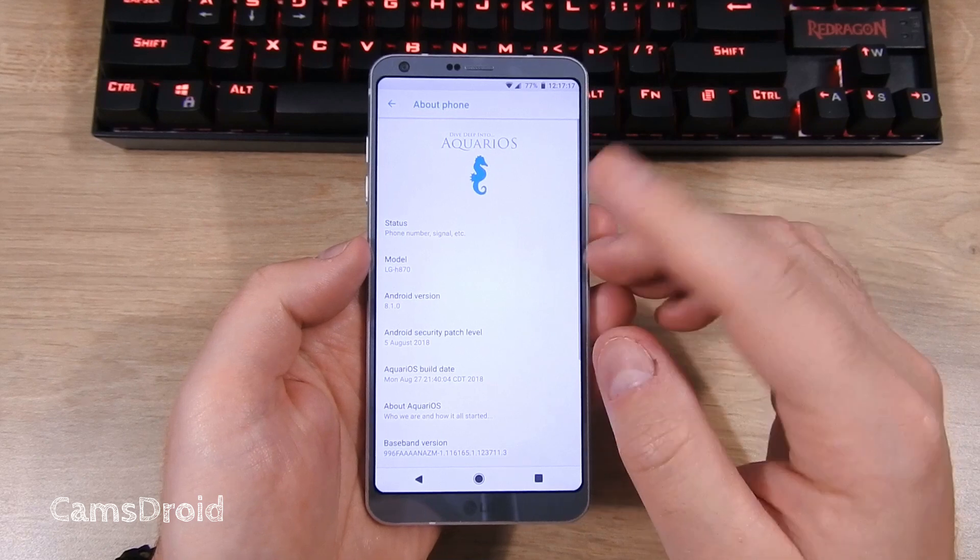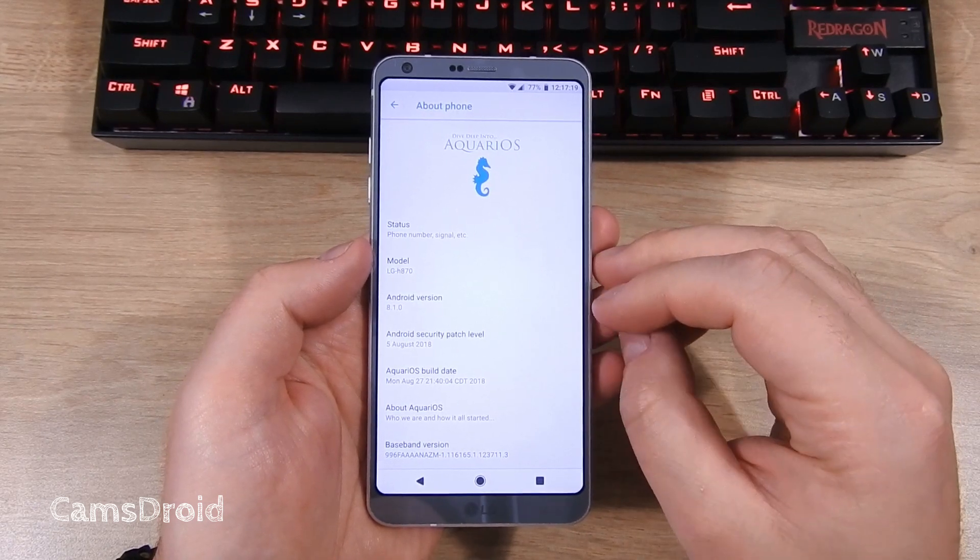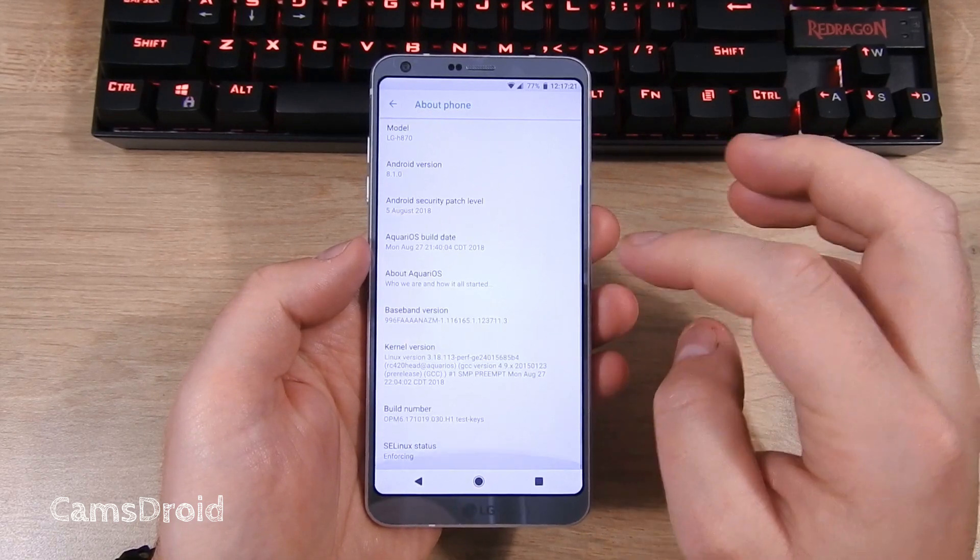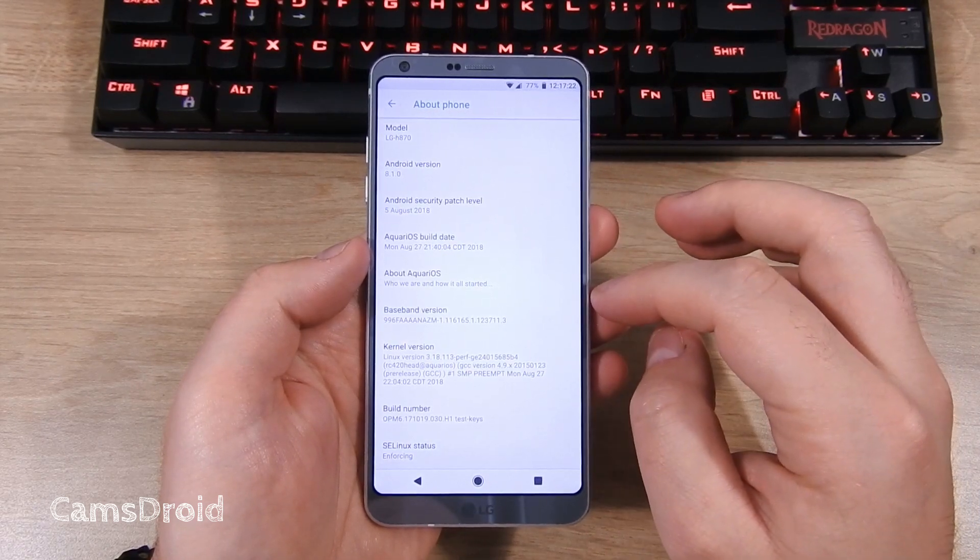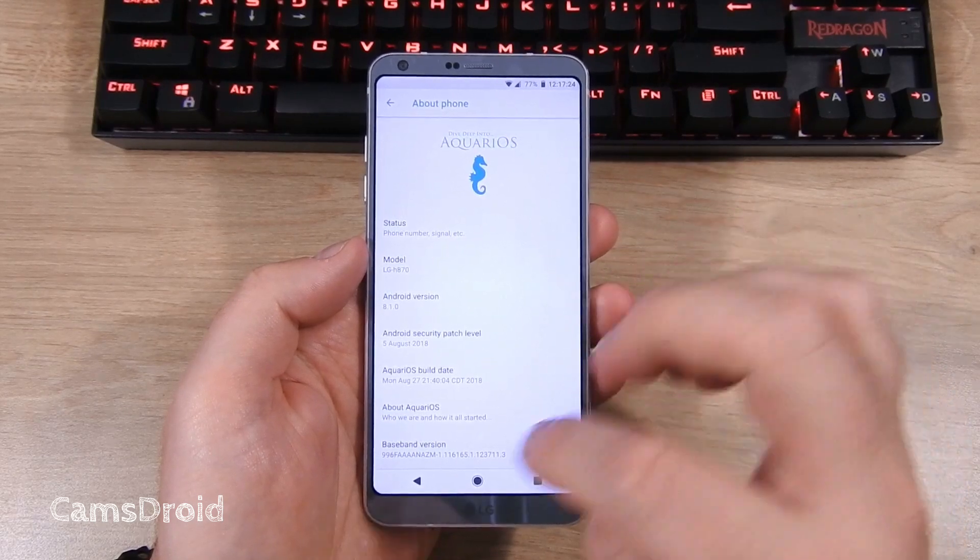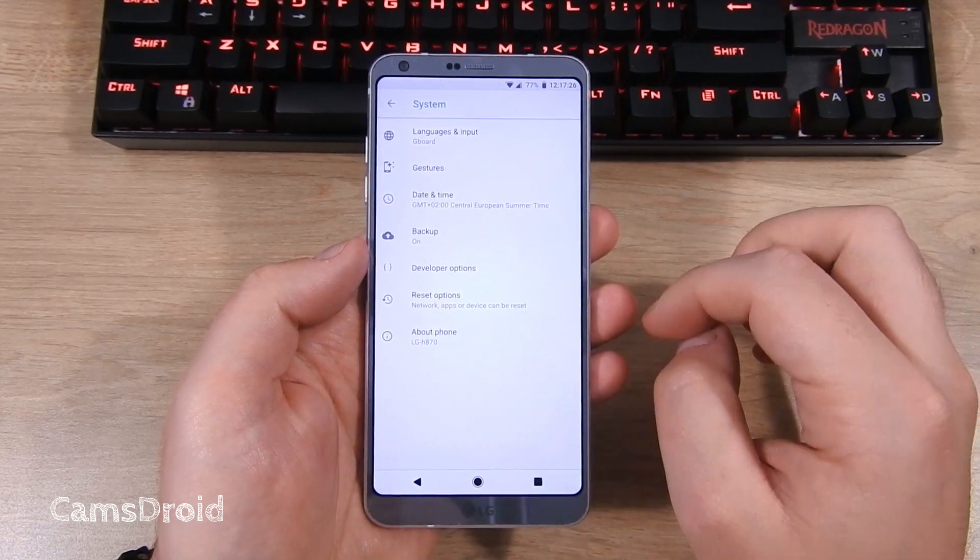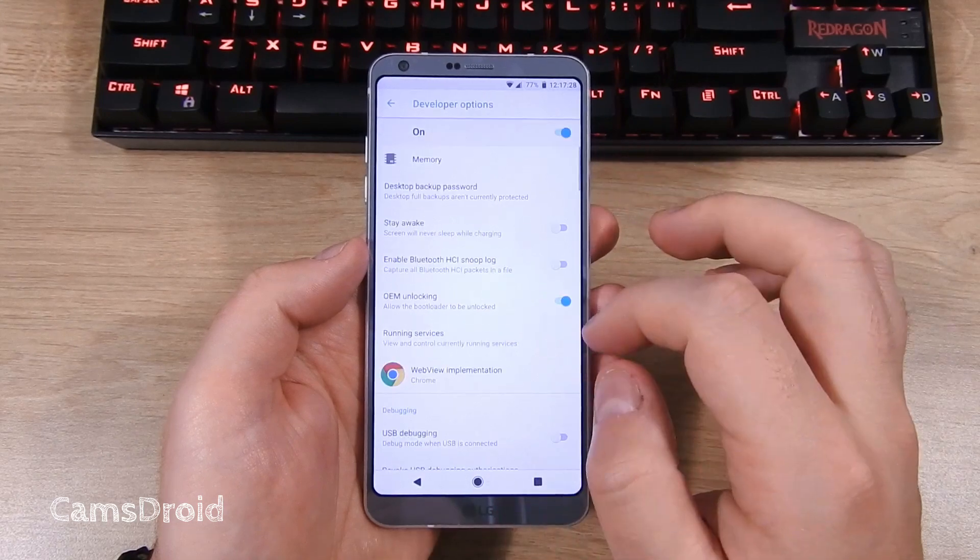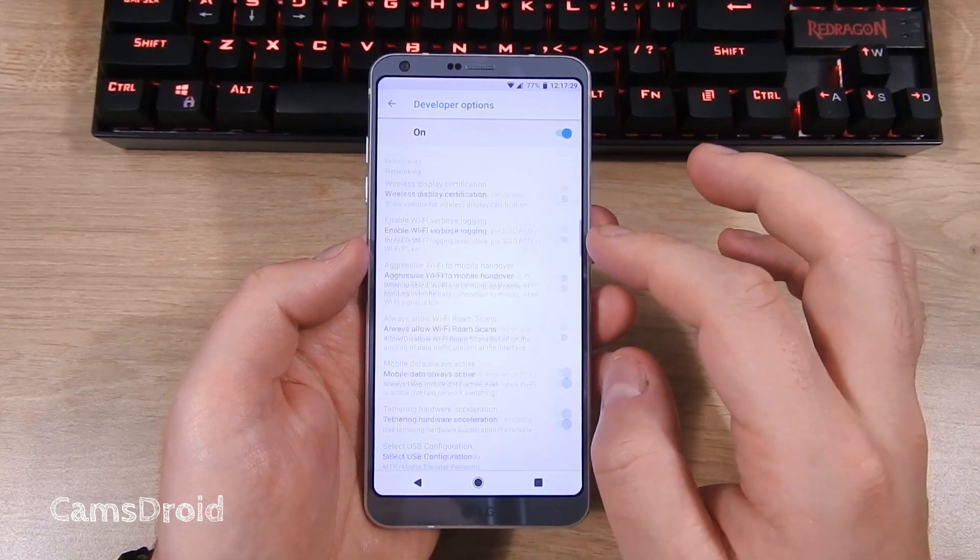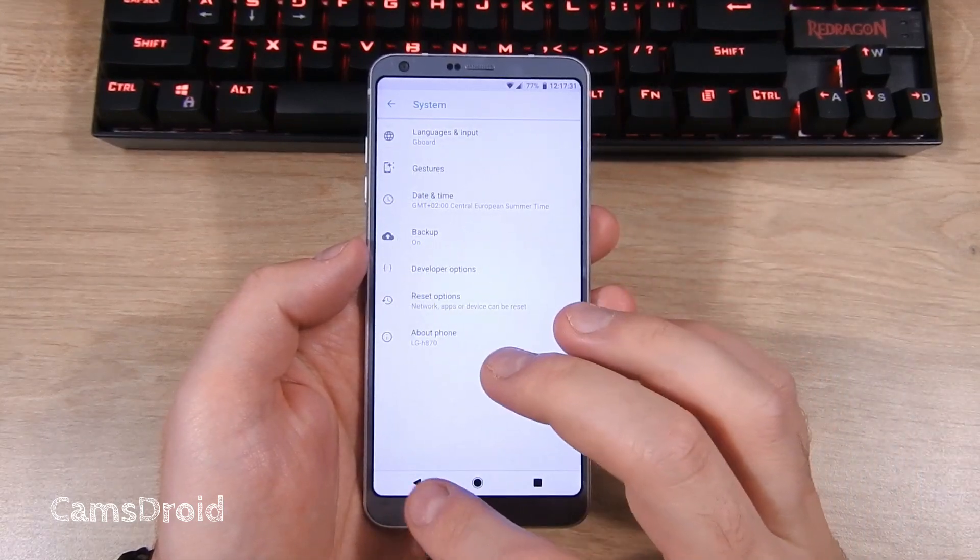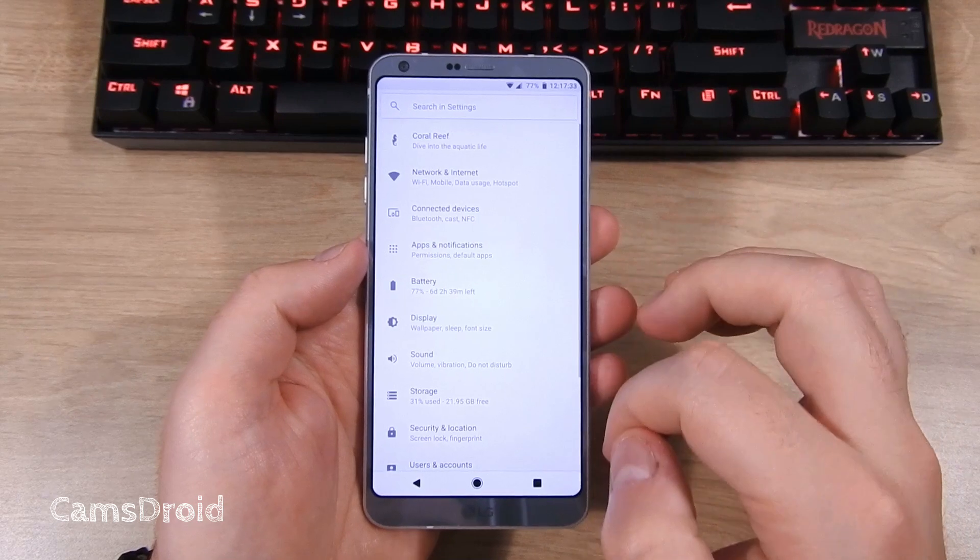This is the Aquarios, or AquariOS Android 8.1 Oreo. I've been running it for a couple of days now with no hiccups, it's proven to be stable and quick, and it comes with a set of personalization options we'll go through now.